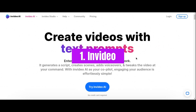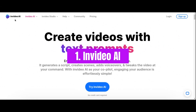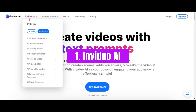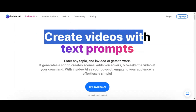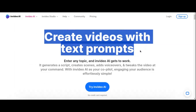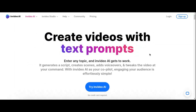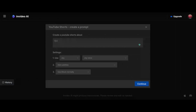Number 1: InVideo AI. Step into the future of video creation with InVideo AI, a powerhouse tool designed to revolutionize marketing and explanation videos. Gone are the days of struggling with complex editing software or hiring expensive professionals. InVideo simplifies the process with its intuitive AI capabilities.